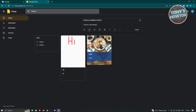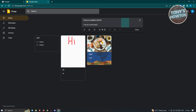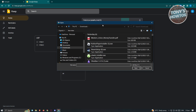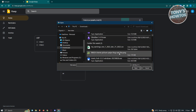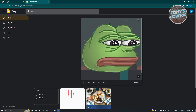We also have background options to customize your note. You can choose from themes like Groceries, Food, Music, or simple colors. For example, let's say this is Music. You can also add images to your notes by clicking Add Image, choosing an image to upload, clicking Open, and it will be added to your note.